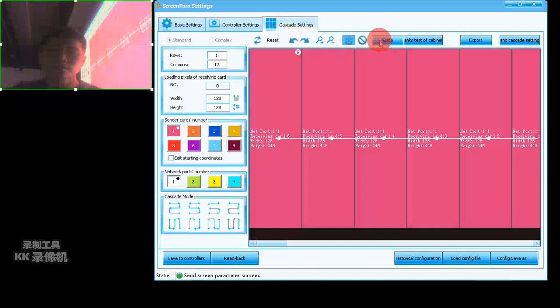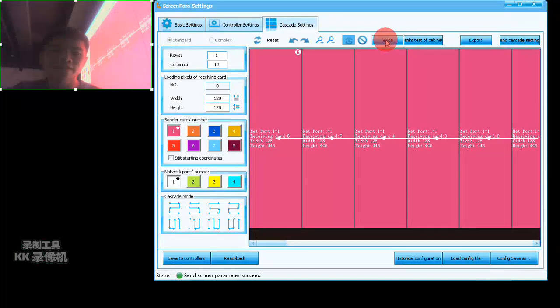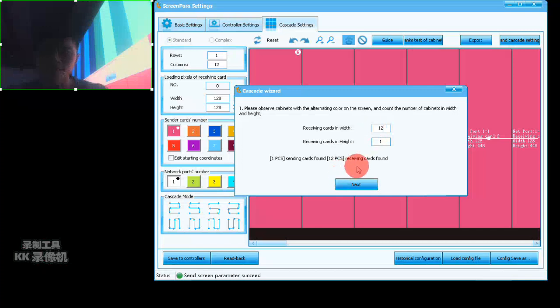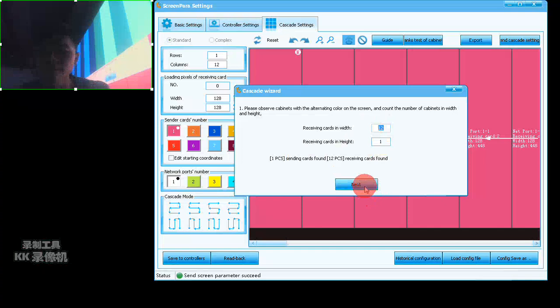Now we do the cascade settings. Click here — if you don't know, click 'Get' to retrieve how many receiving cards there are. It will display the cascade layout for my screen. Then click Next.